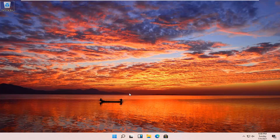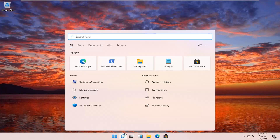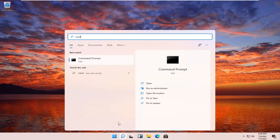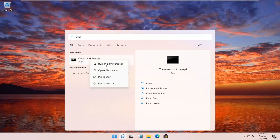Without further ado, let's go ahead and jump right into it. All you have to do is open up your search icon — it should be indicated by a little magnifying glass down in your taskbar. Go ahead and open that up and type in CMD. The best result should come back with Command Prompt. Go ahead and right click on that and select Run as Administrator.